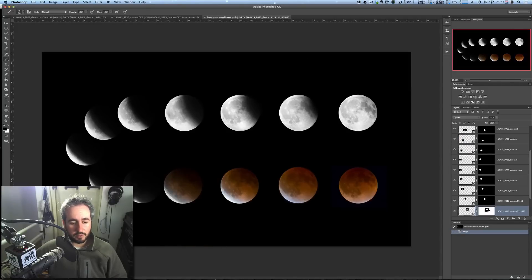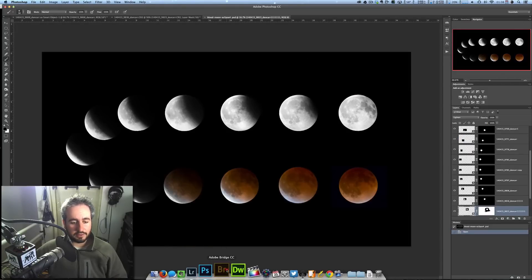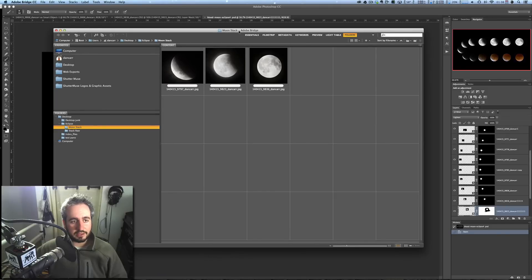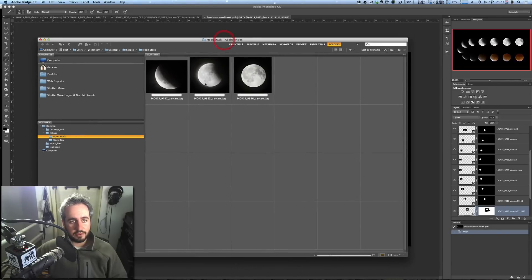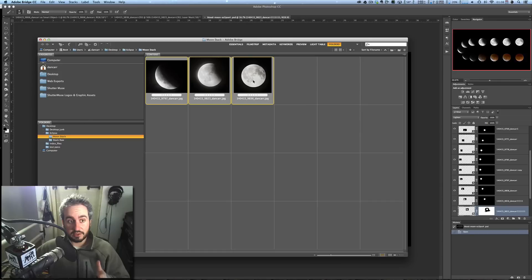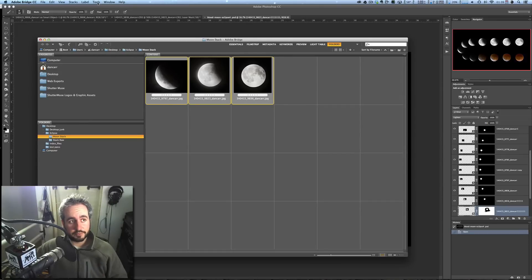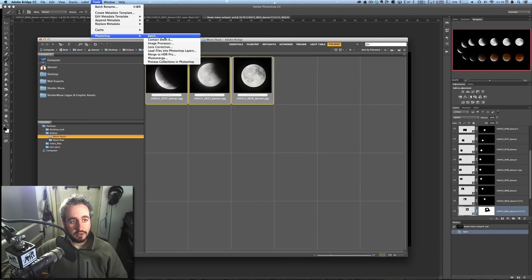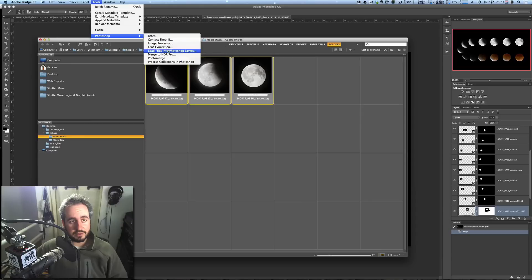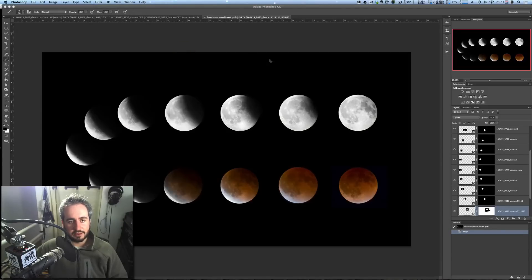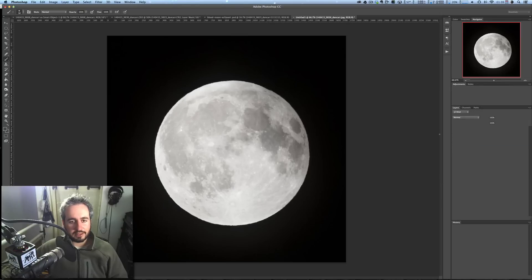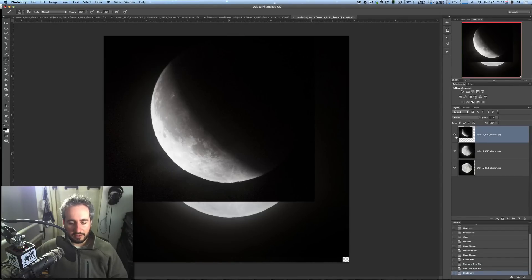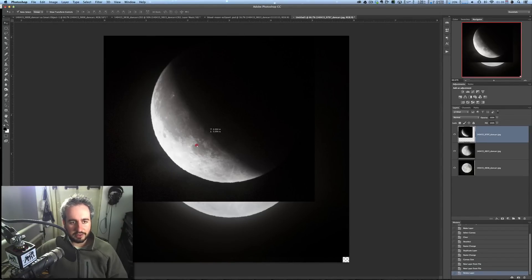I'm going to show you one more time how to do this in Bridge as well. So here is that exact same folder there, those exact same three files. With this one, in Bridge, you can select the files, and we come up here to Tools. I'm just going to have to think about this for some reason. OK, Tools, Photoshop. And here, everything's labeled slightly differently, but here it says Load Files into Photoshop Layers. So we do that, and again, the exact same process happens. We get each of these files in separate layers like that.